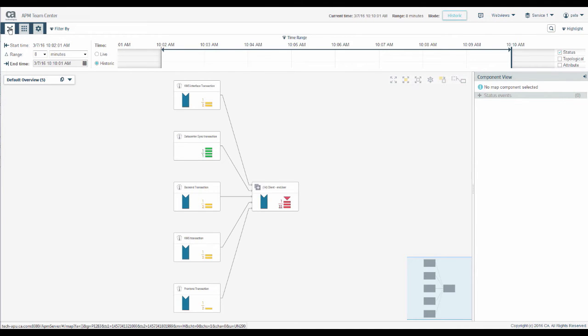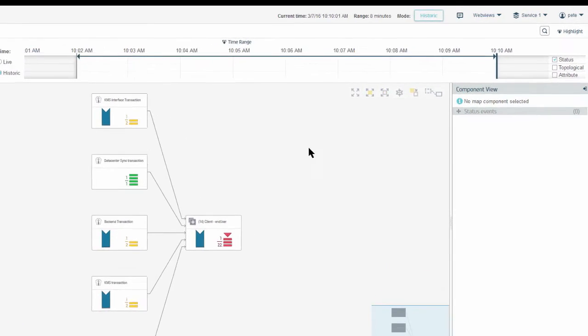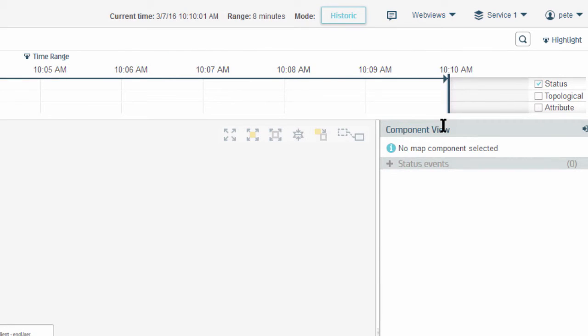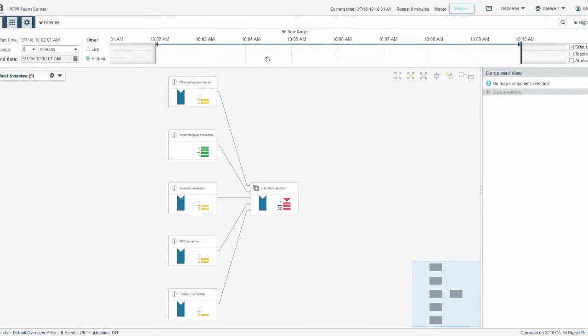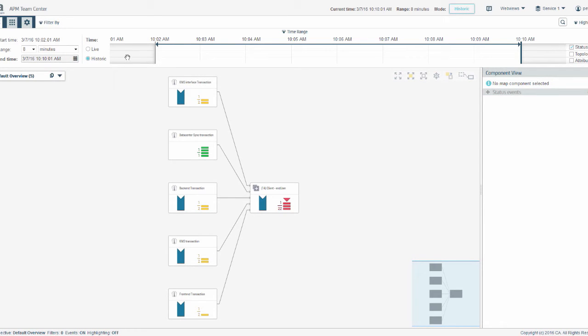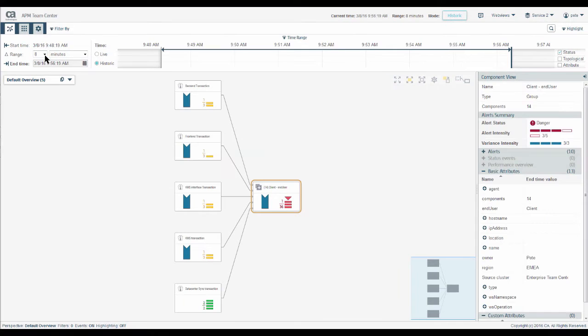In the map, we can see the time slider is still in the same position at 10 past 10. And the map shows the components for this time point. The white area shows the active time range. The default time range is set to 8 minutes.